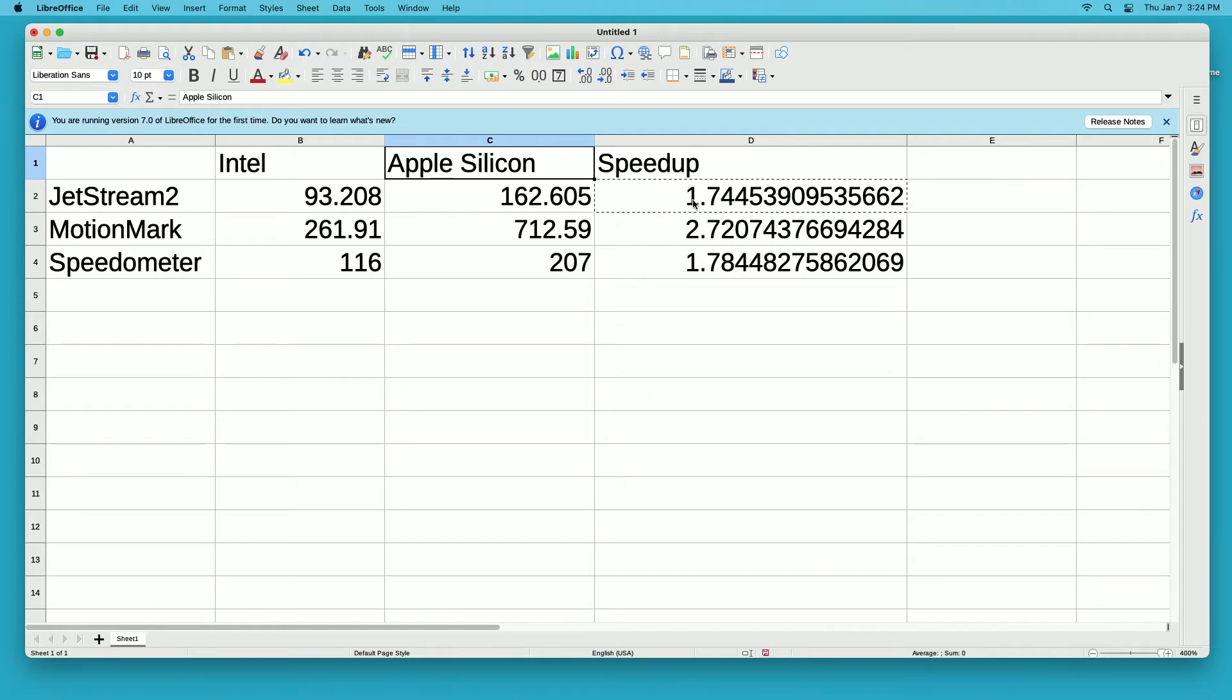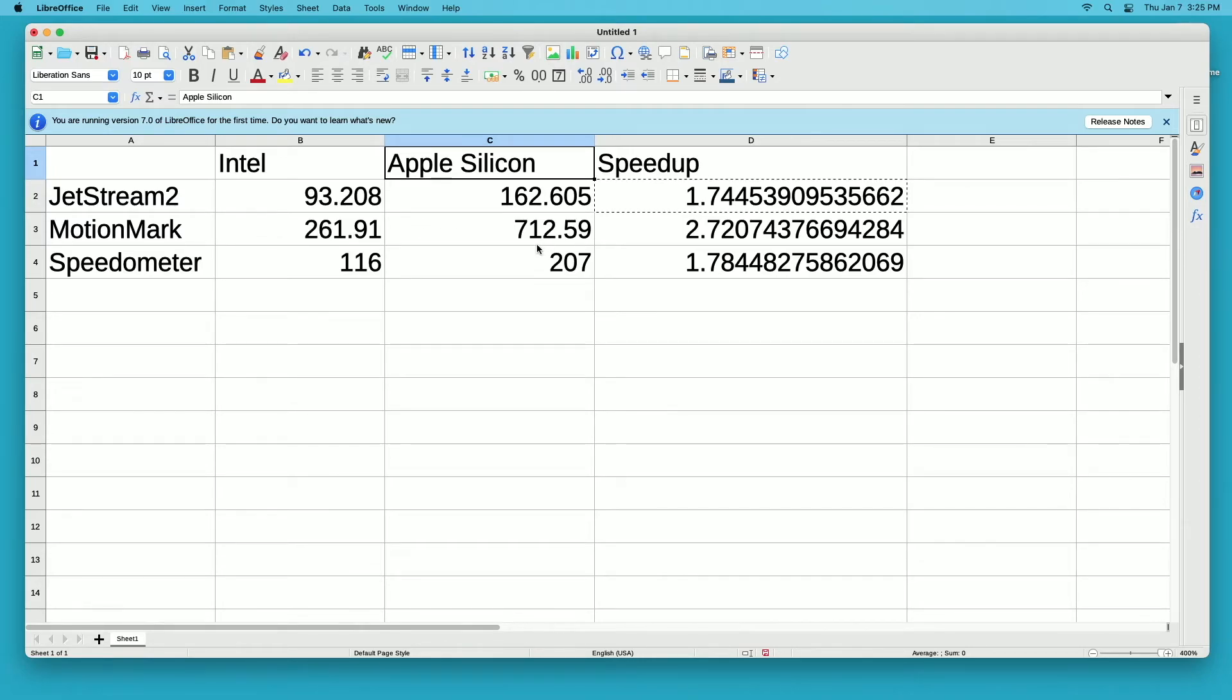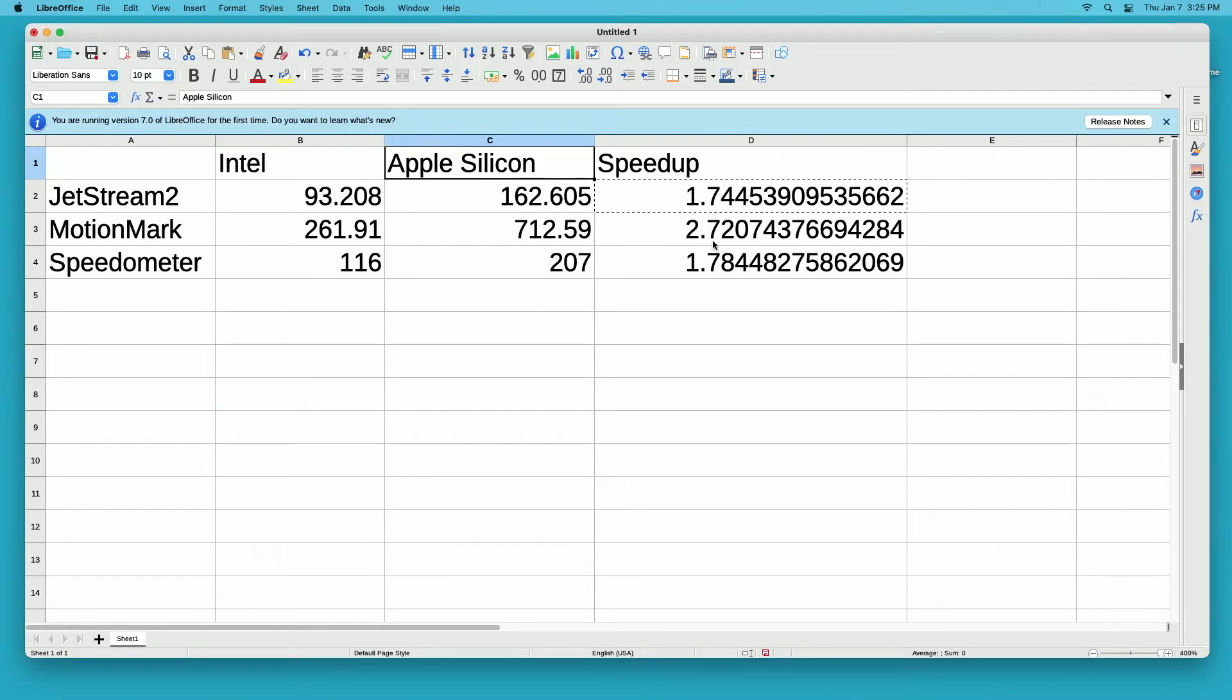For motion mark, we got 261 on Intel, 712 on Apple silicon, and the speed up was 2.72. This benchmark was quite a bit faster on Apple silicon than it was on Intel.